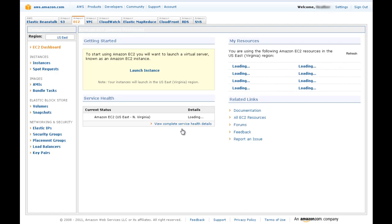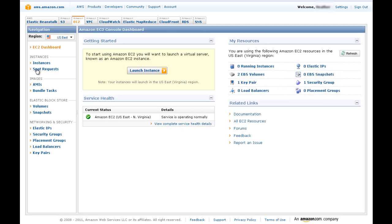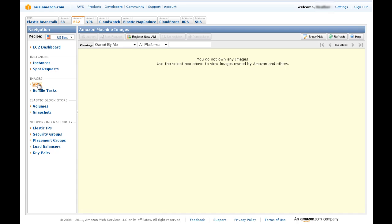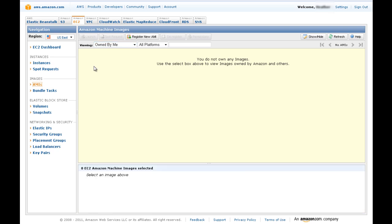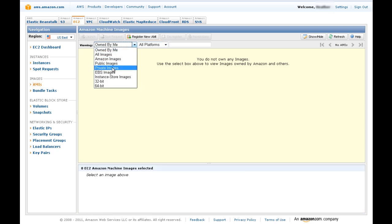Here you see the Amazon EC2 Console dashboard. Click on AMIs on the left side navigation, then from the top navigation next to Viewing, select Private Images from the drop-down menu, and hit Enter.